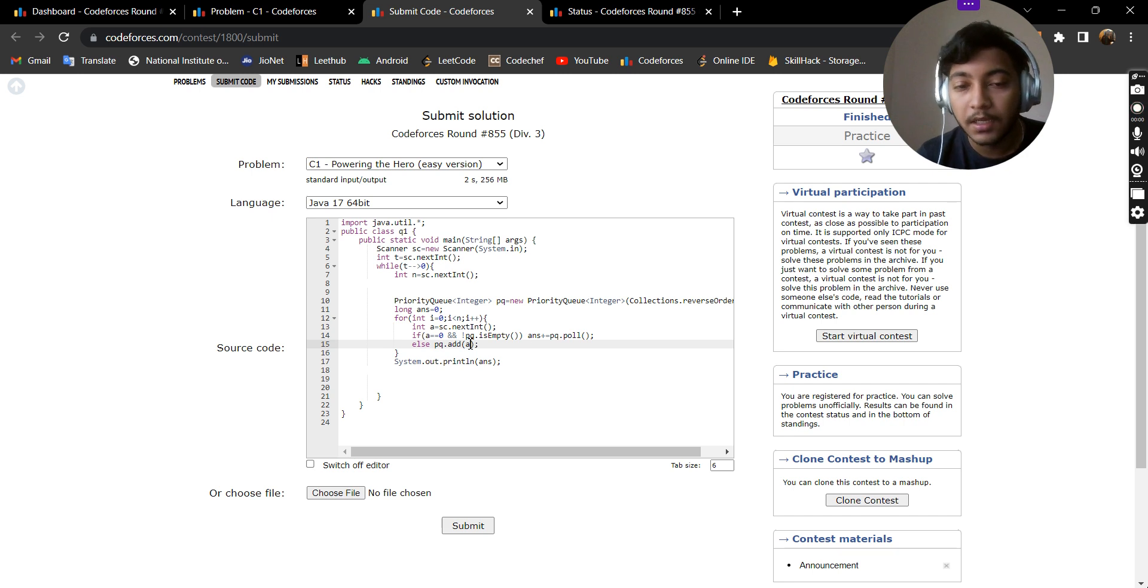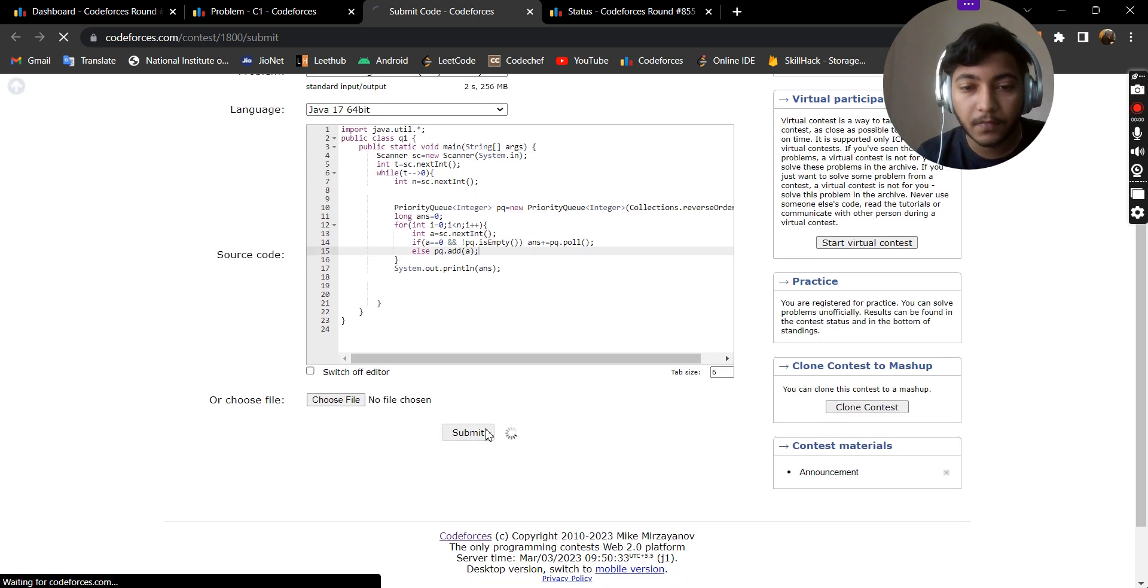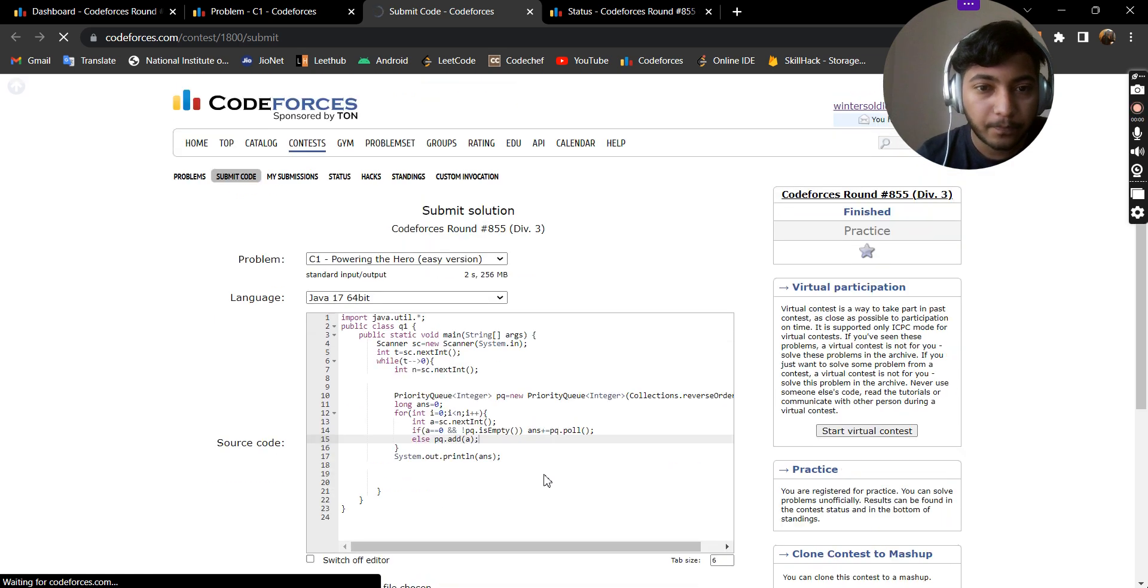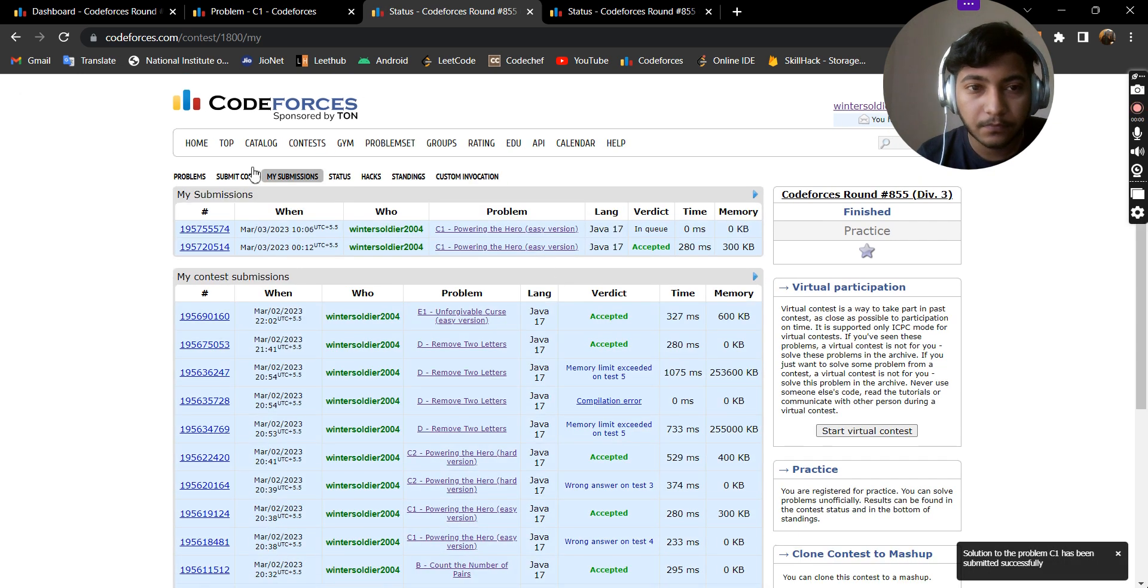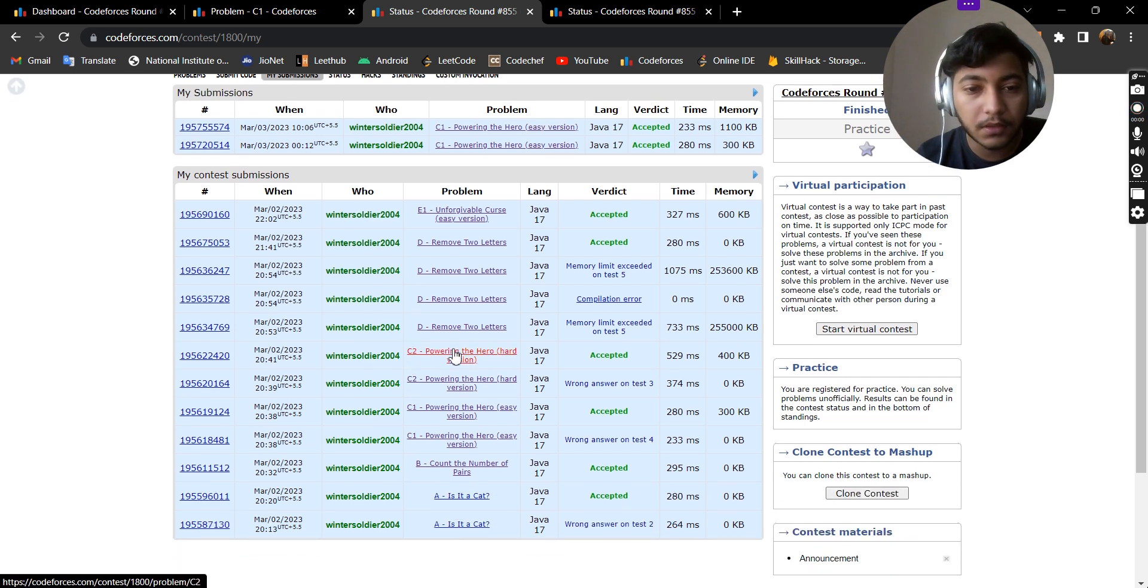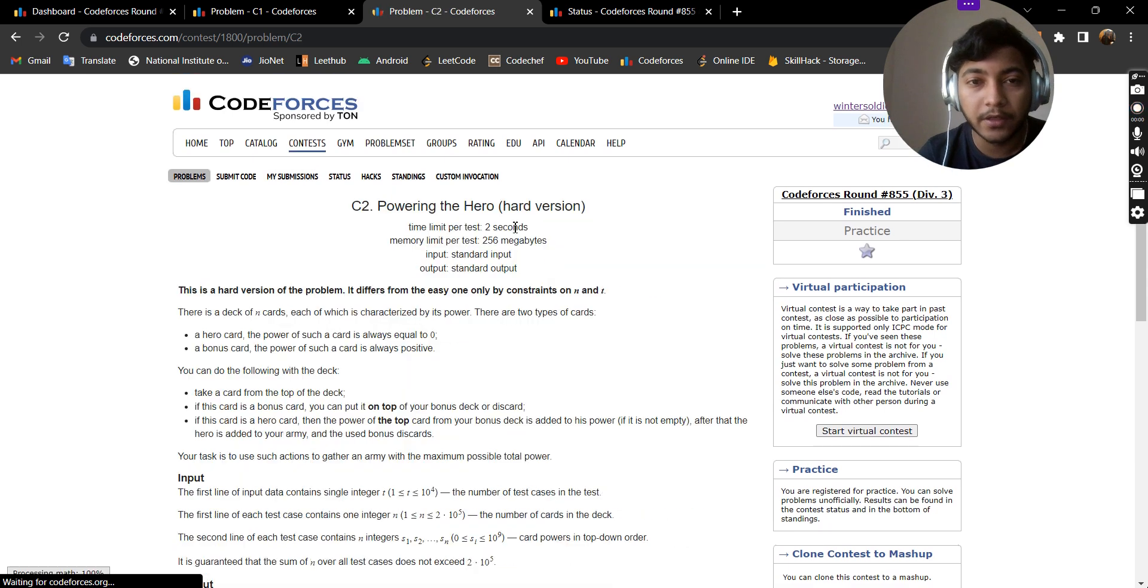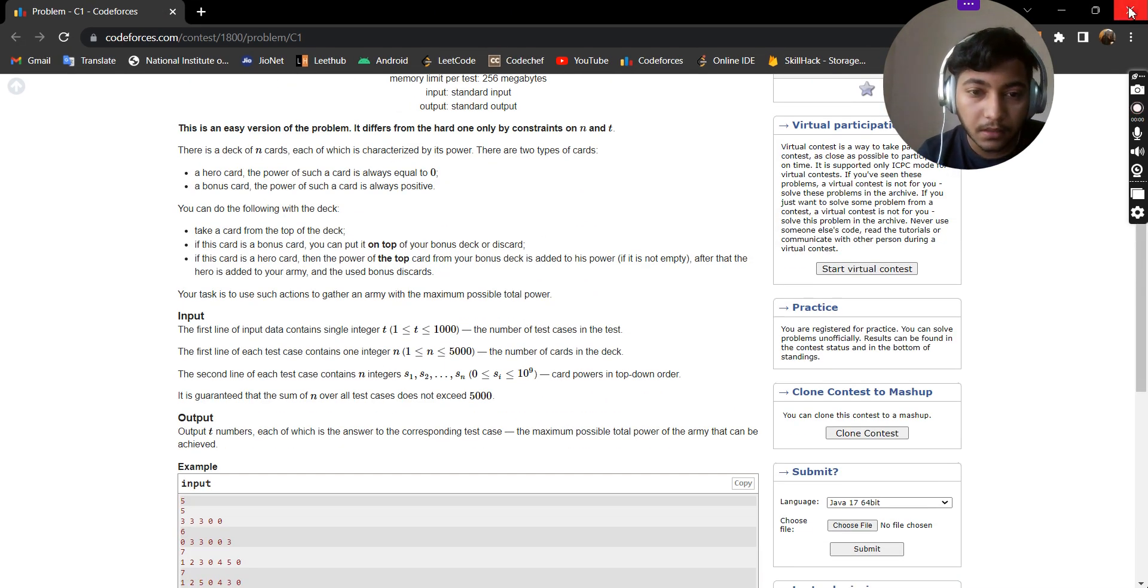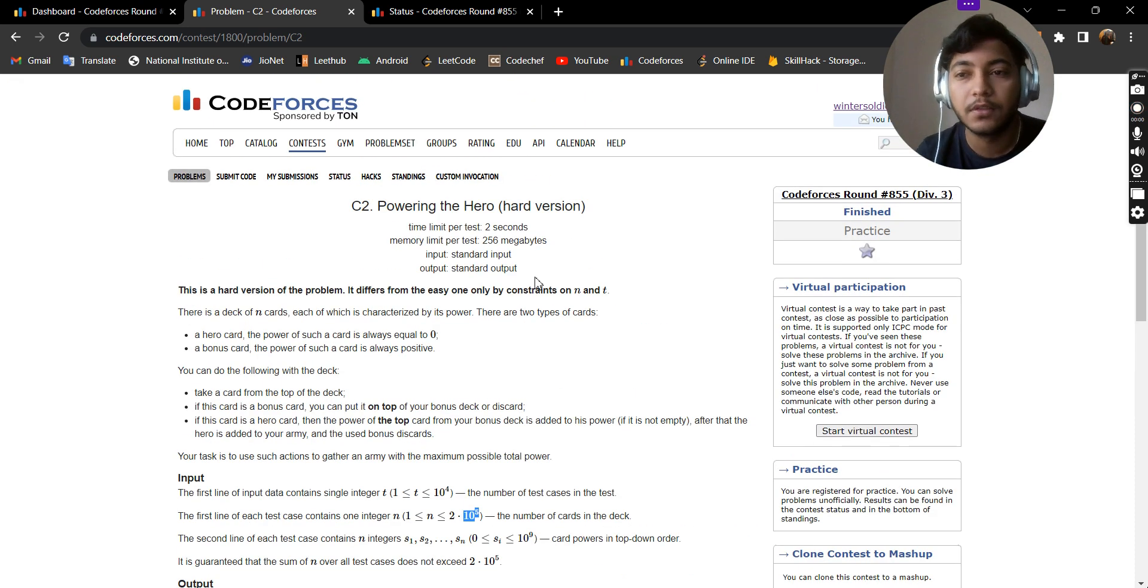Let's see if it works. Yes, it does work and the same code also works for this question C2, the hard version of this problem, but it differs just by the constraints. In problem C1, the n, that is the number of cards, will be less than equals to 5000, and in C2 it will be less than equals to 2 into 10 to the power 5, but the same code works for both questions. Thank you guys.